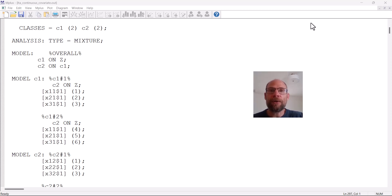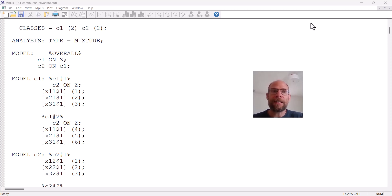In this video I want to show you how you can use the M Plus calculator for a latent transition analysis model with a covariate. When we add a covariate to a latent transition model in M Plus, we can analyze whether the covariate has an impact on the class sizes and whether it influences the transition probabilities. Here as an example I have a model with two time points, two classes at each time point, and one continuous covariate z.